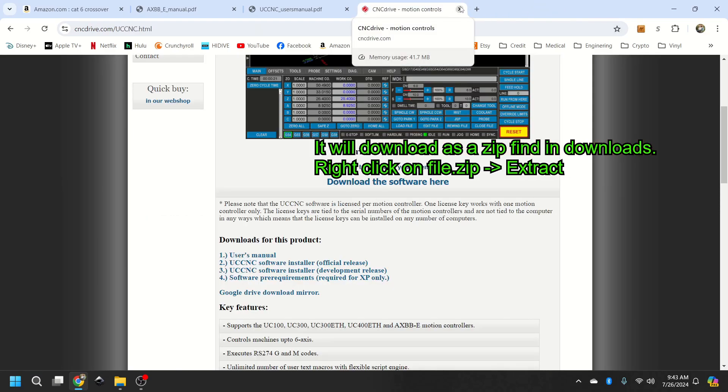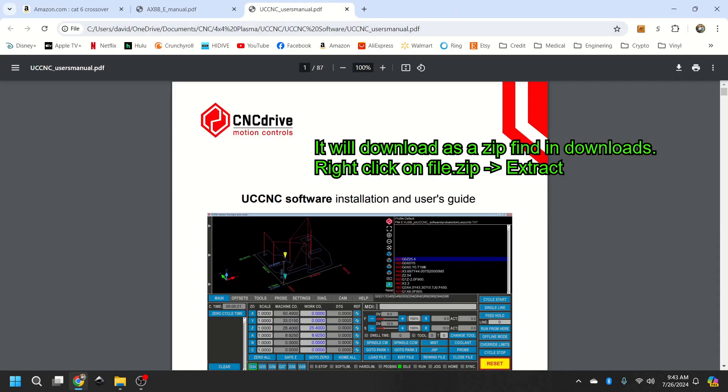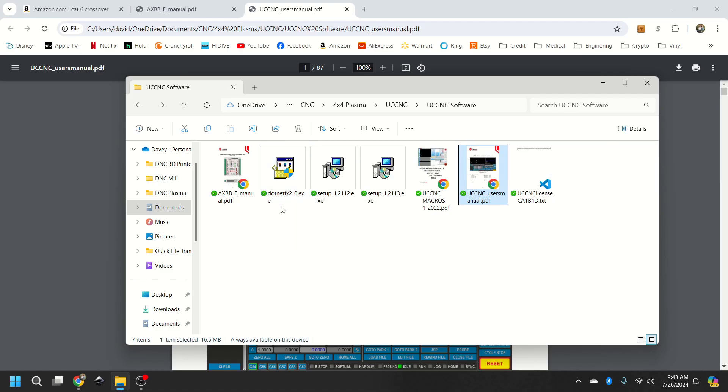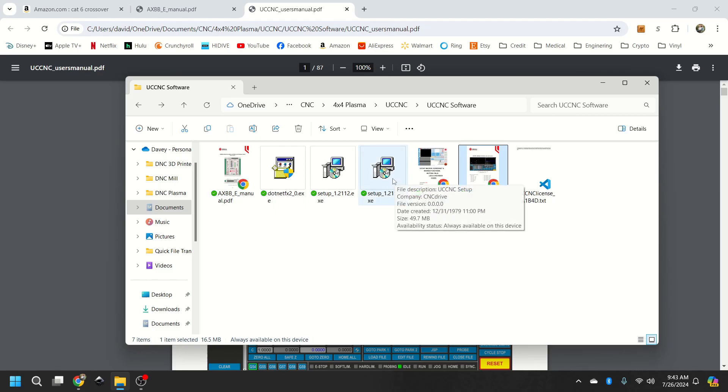I already have it downloaded to save a little bit of time. This .net, you should not worry about it unless you're using an old version of Windows. But we are going to install the newest.